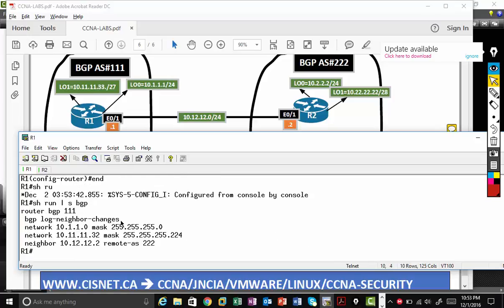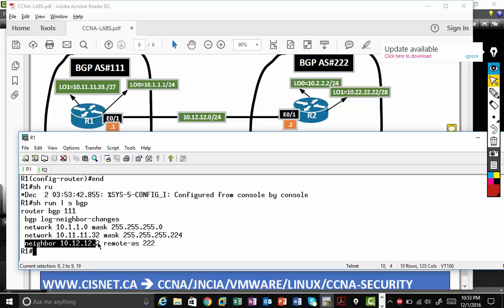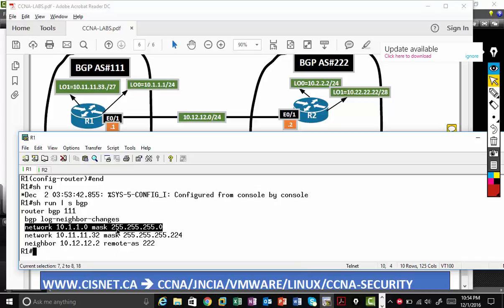So again, very simple. We have router BGP, my local autonomous system number. Then I type the neighbor, neighbor IP address, remote AS keyword. And remember network command is not necessary to become neighbor. You need only neighbor command to establish neighbor.